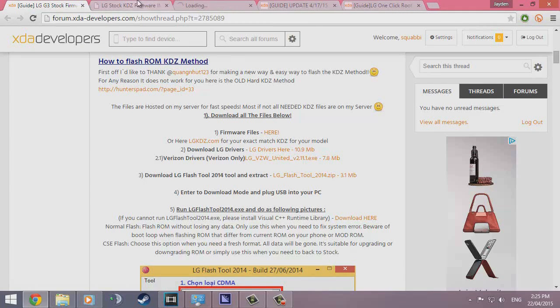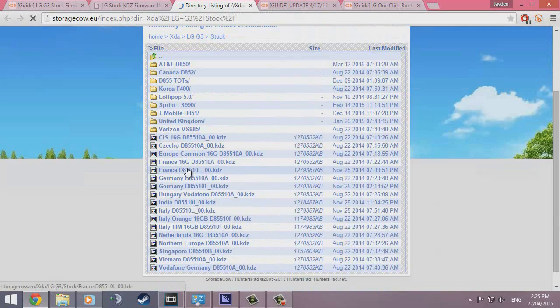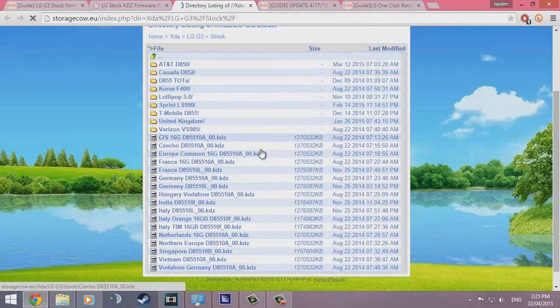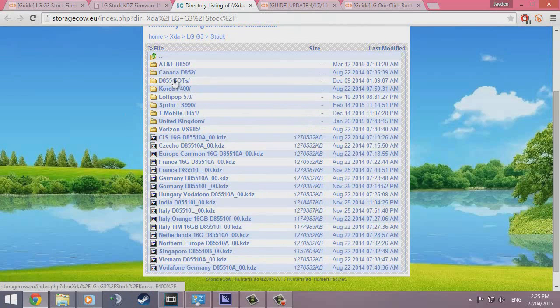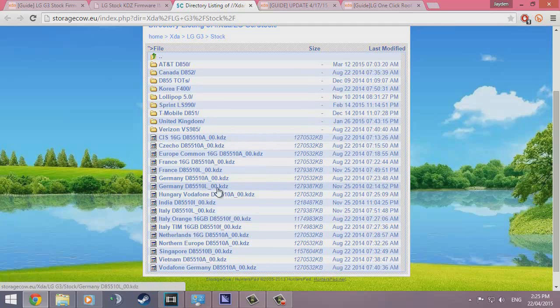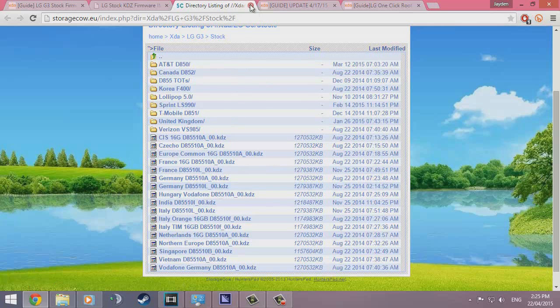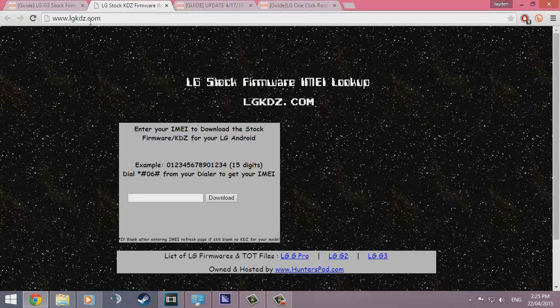Otherwise, you can hit up this firmware files link here that is provided and it has pretty much KDZs of everything in any model. You would look for the D855, but I'm not sure if it's the 32GB or the 16GB. I would definitely prefer downloading from LGKDZ.com.